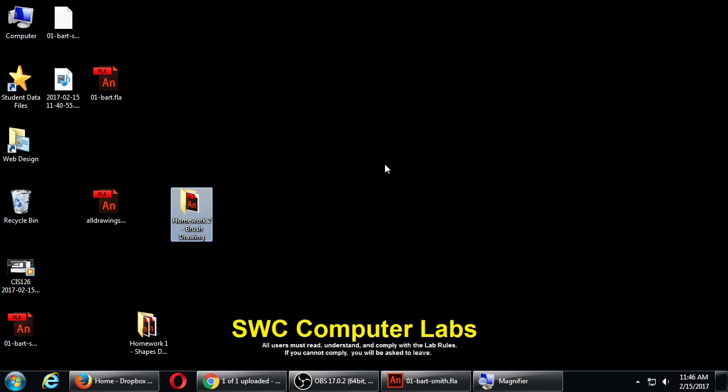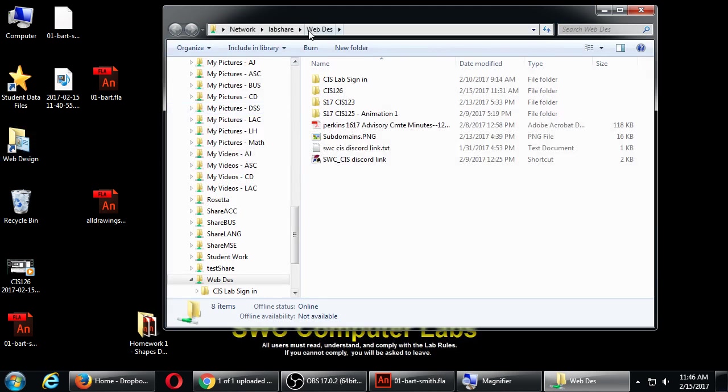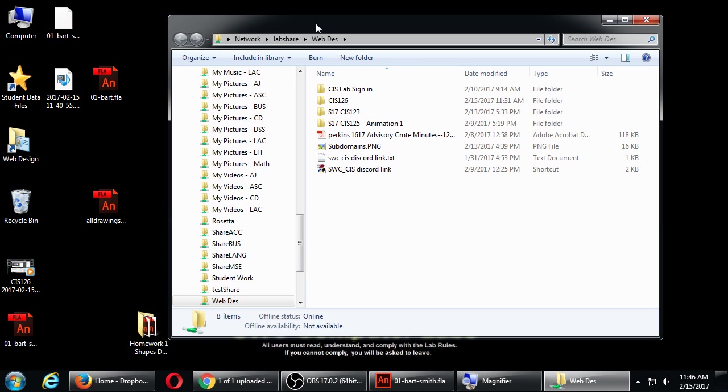I've got a file for you here where I'm going to provide you with some files. You pick the one you want to work on. Let me show you—go back to the web design folder.